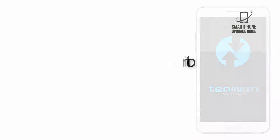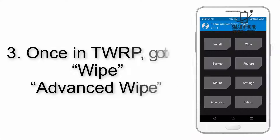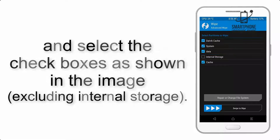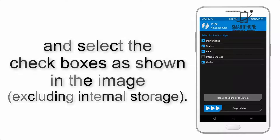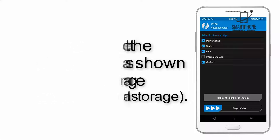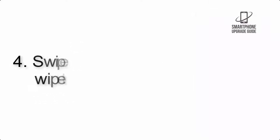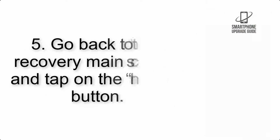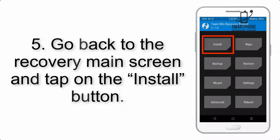Step 2: Boot your device into TWRP recovery. Once in TWRP, click on Advanced Wipe and select the checkboxes as shown in the image, excluding internal storage. Step 4: Swipe the button to wipe the device.